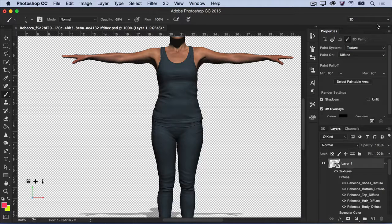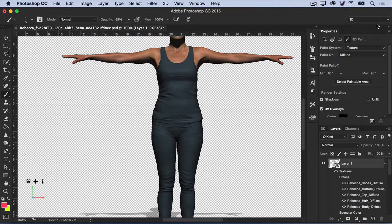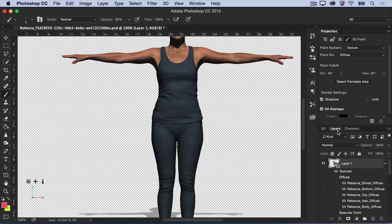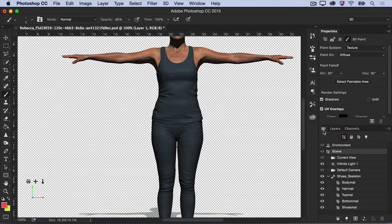If you're not familiar with the 3D workspace, you'll mainly be working with three panels: the Layers panel, the 3D panel, and the Properties panel.